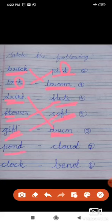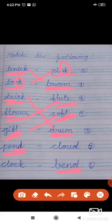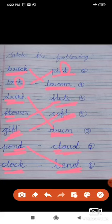Pond — P-O-N-D. The word ends with N-D. Bend — B-E-N-D. Both pond and bend end with N-D — match them. Clock — C-L-O-C-K. Cloud — C-L-O-U-D. Both words start with C-L — match them here.